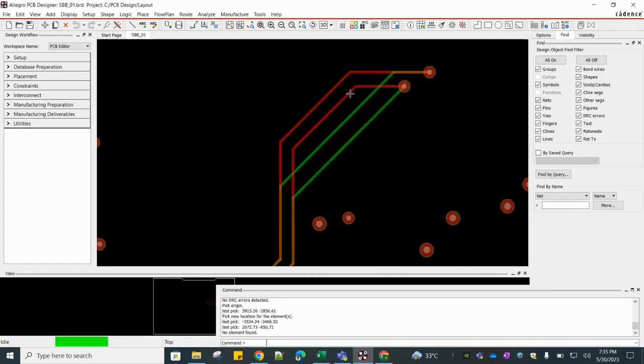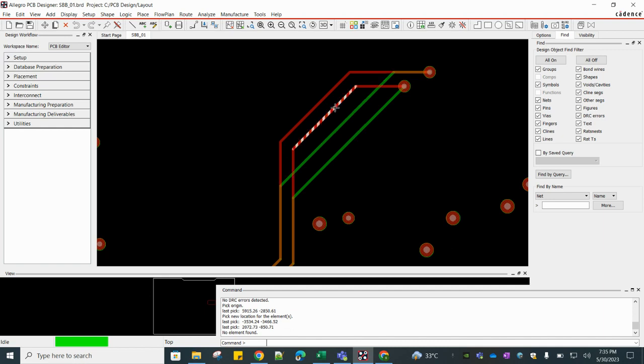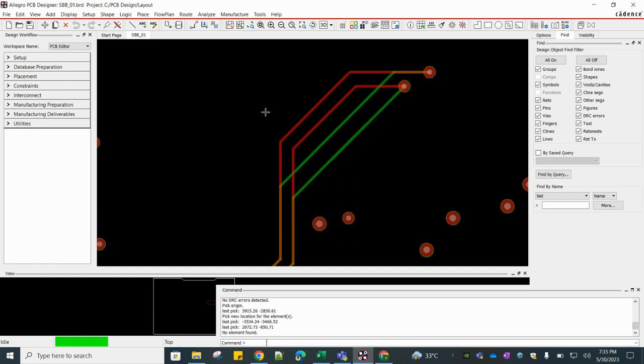Here the red color is the older design and our Gerber is in green color, so you can see that Board Geometry Pin Top and here this is Etch Top. So this is how you can import any Gerber file and you can compare with existing layout.